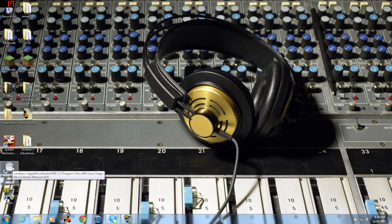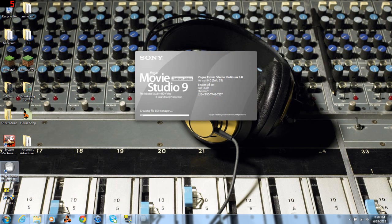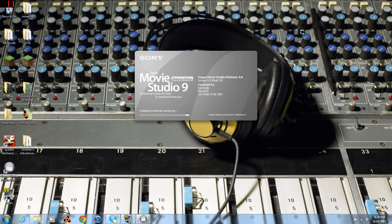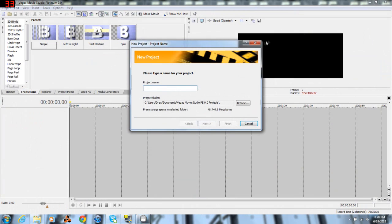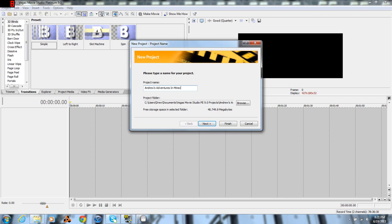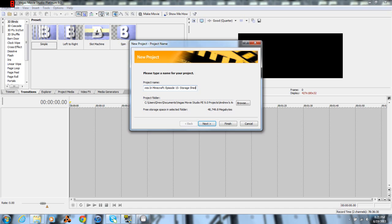I personally use version 9, that's just because it's the first version that I ever got and I haven't really bothered to update. First things first, the project name - I'm simply going to name it Adventures in Minecraft episode, this is episode 15, colon episode 15. My house.